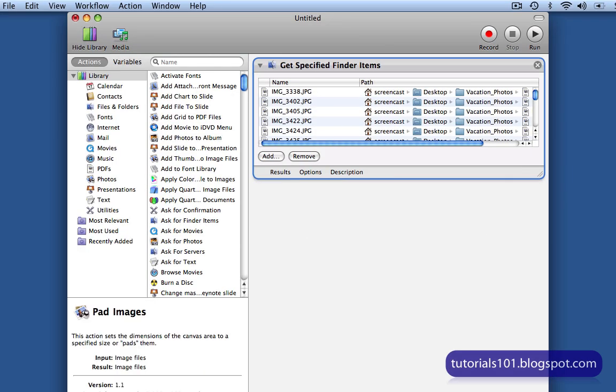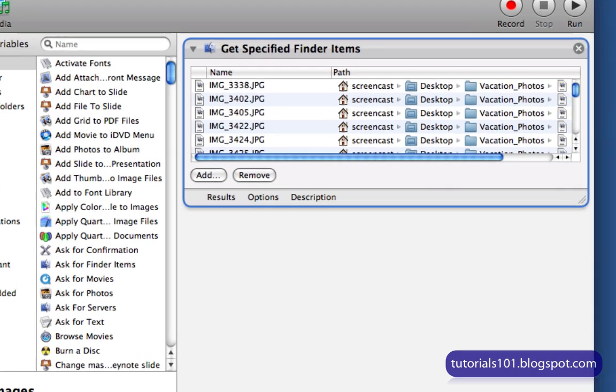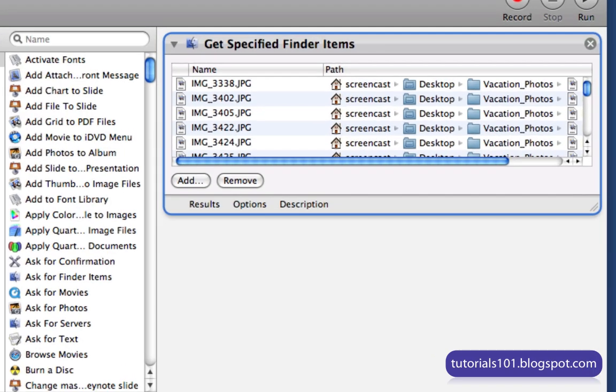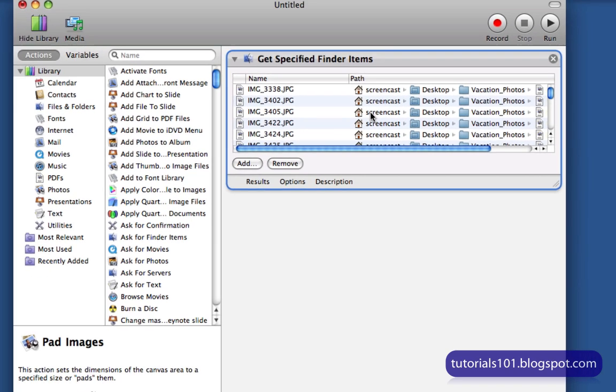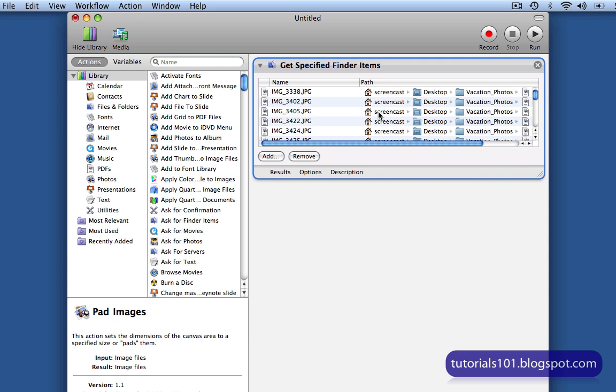This brings up the Automator application. And here in the main window, you'll see a list of all the images that we just selected. So now I'm just going to add the Scale Images task, which will allow me to change the size of the images.